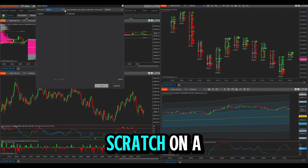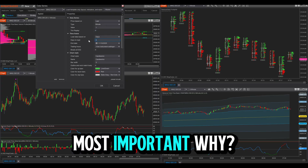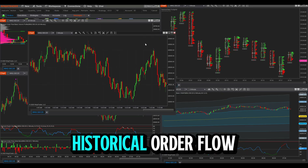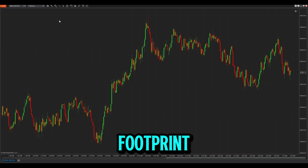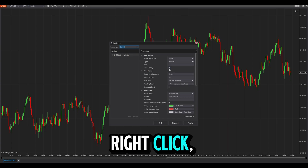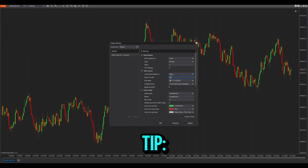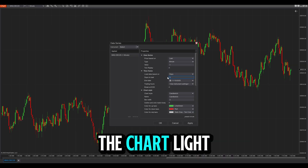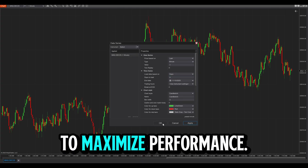How to configure the footprint from scratch on a new chart. Step one: activate Tick Replay — most important. Tick replay reconstructs tick-by-tick historical order flow so you can see activity inside previous bars. Without it, the footprint will only show data from the moment you launch the platform. On the chart, right-click → Data Series → Tick Replay → On. Performance tip: set Days to Load to zero and Current Session Only to maximize performance.